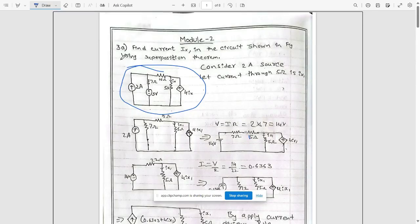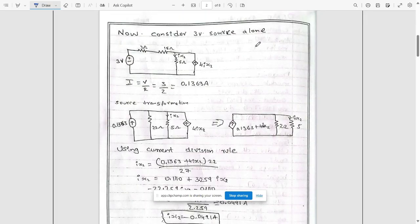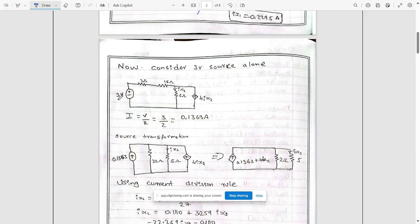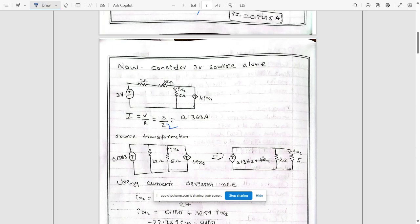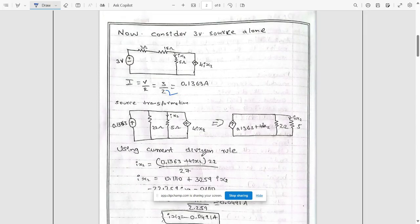Now let's consider the 3 volt source alone. The 2 ampere source is removed by opening the circuit. We see that the 15 ohm and 7 ohm are in series giving 22 ohms. Using i equals V over R, we get 3 divided by 22 equals 0.1363 amps. This voltage source in series is converted into a current source in parallel, and the dependent source is now 4ix2.